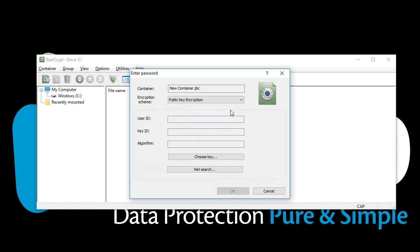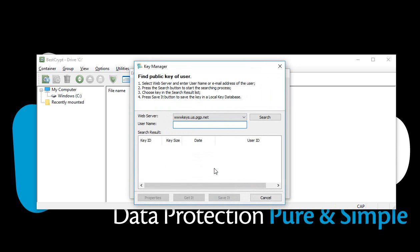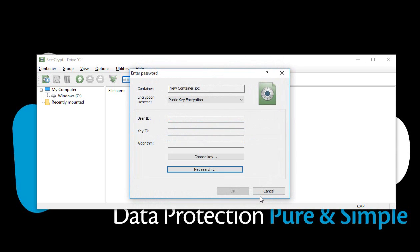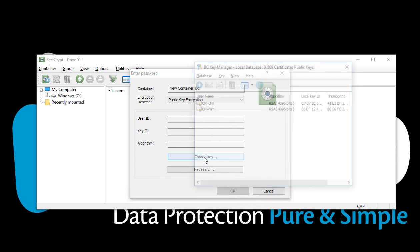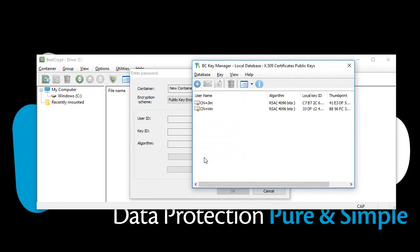You can search online for public keys by clicking NetSearch. To choose an existing public key, or to generate a new one, click Choose Key.